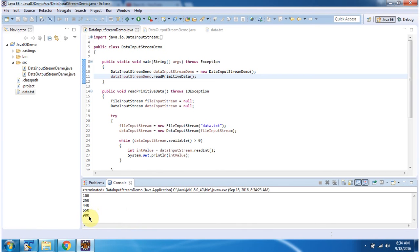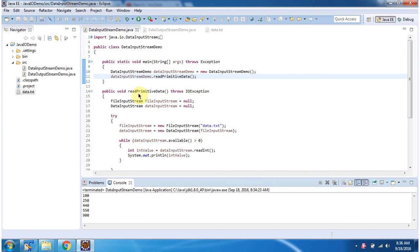Here you can see the output. Inside the main method I have created a DataInputStreamDemo object, then I am calling the readPrimitiveData method. Inside the readPrimitiveData method, I have created a DataInputStream object.